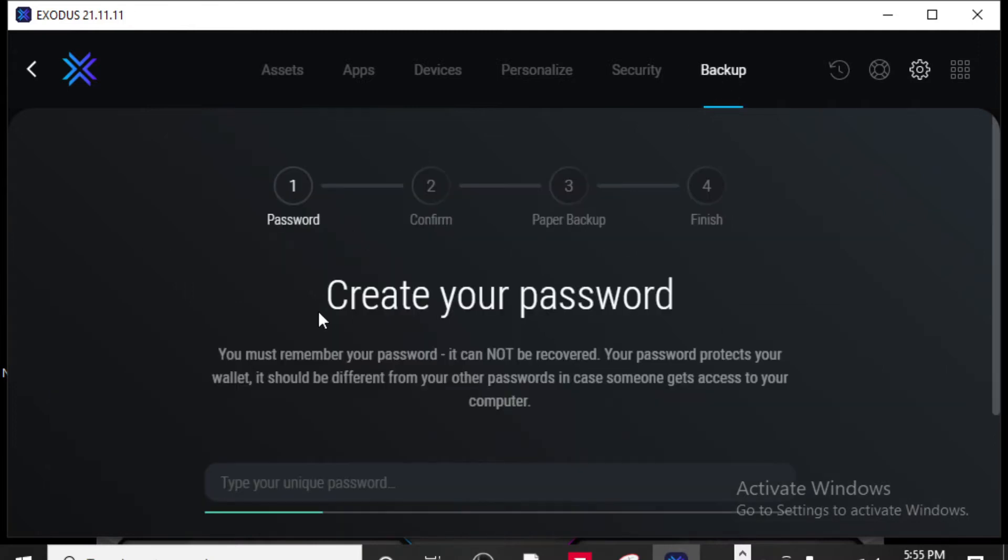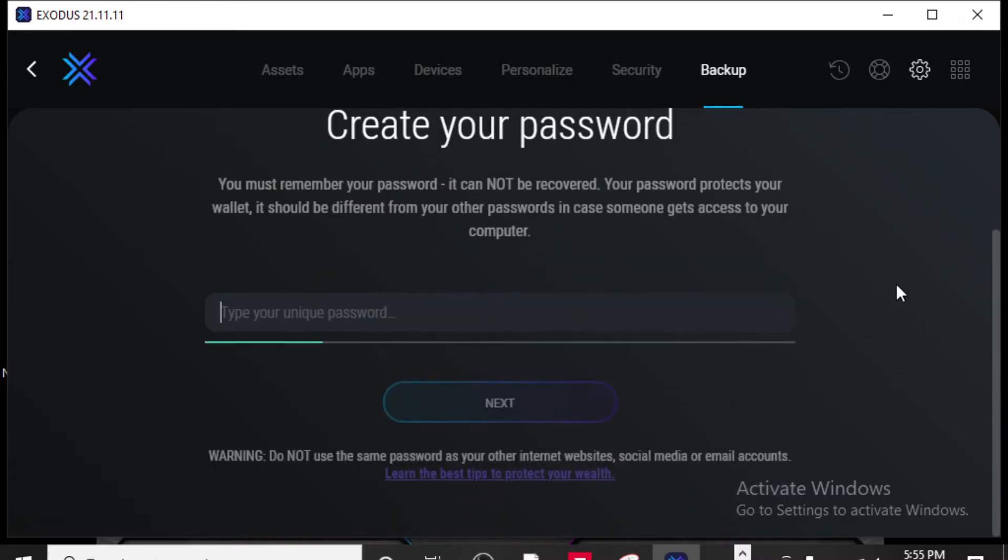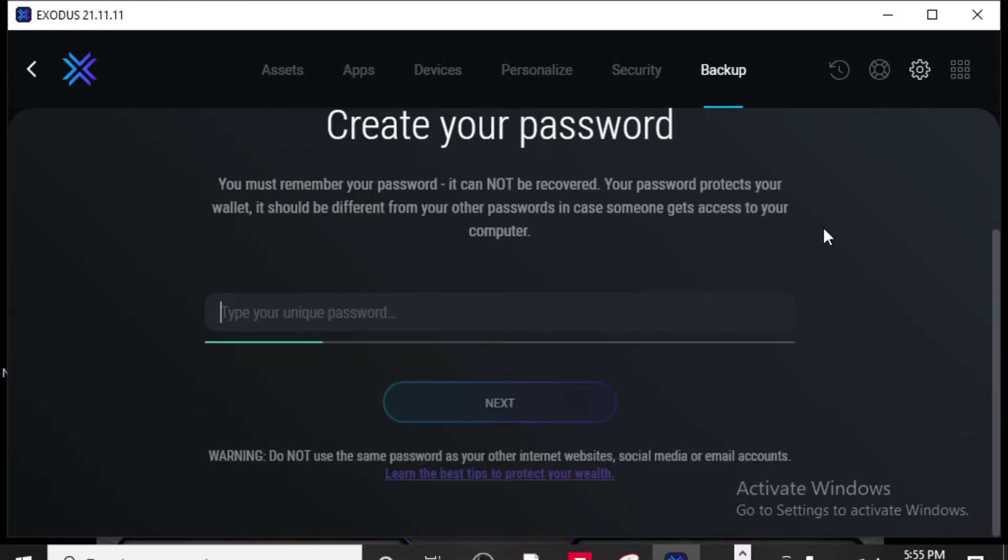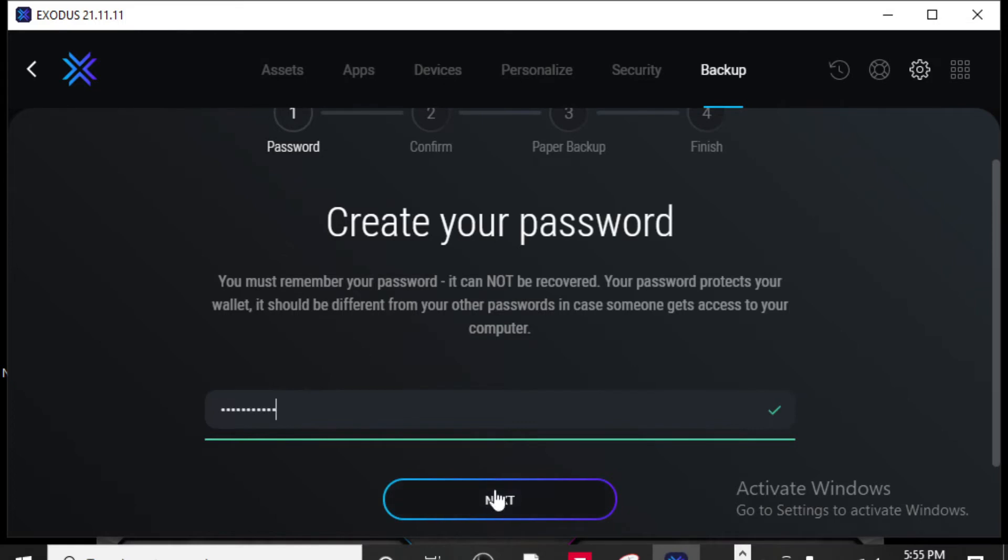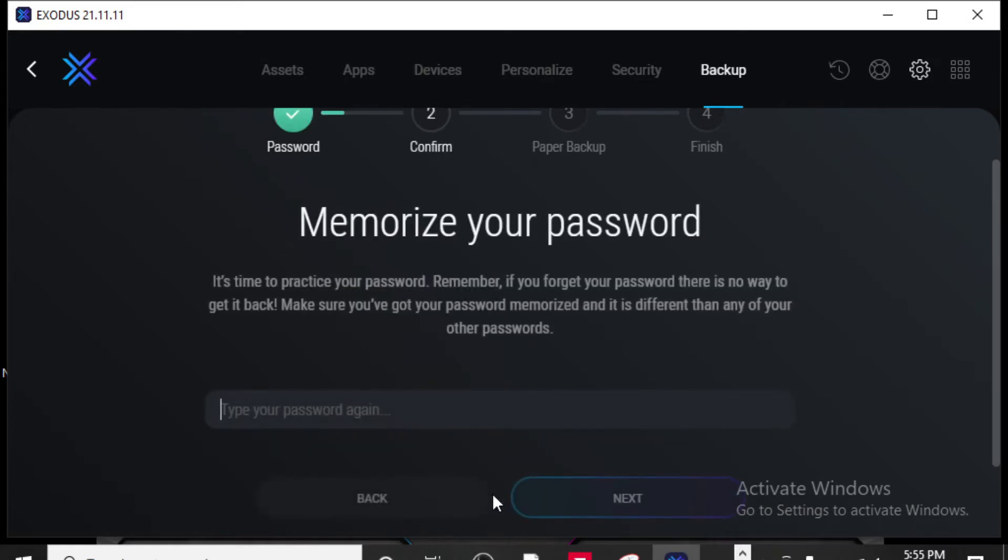So very first thing you want to do, create a password. This is what you are going to use every time you log in to Exodus. Okay, so I'm going to create a password. Next it wants you to confirm that password. So type it in again.